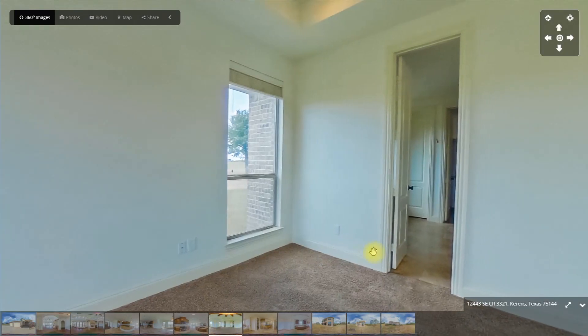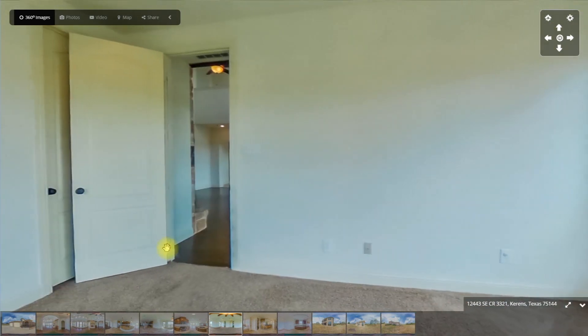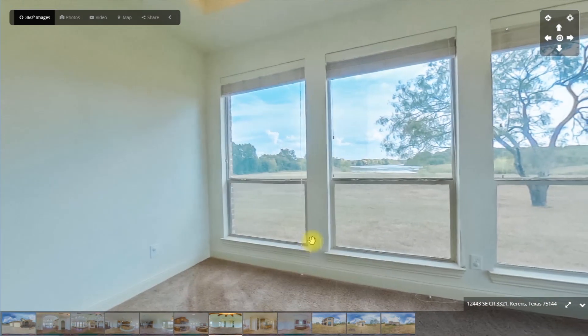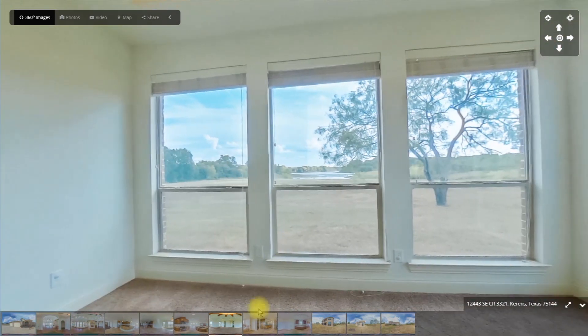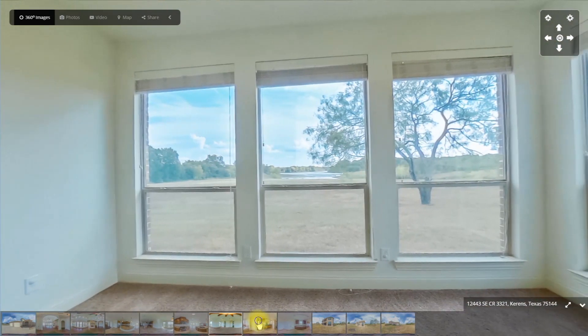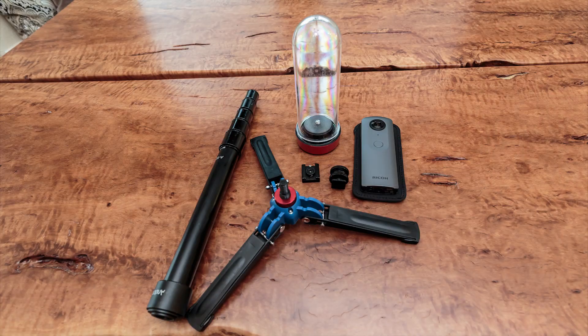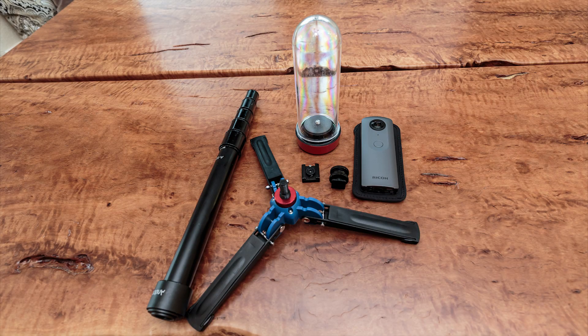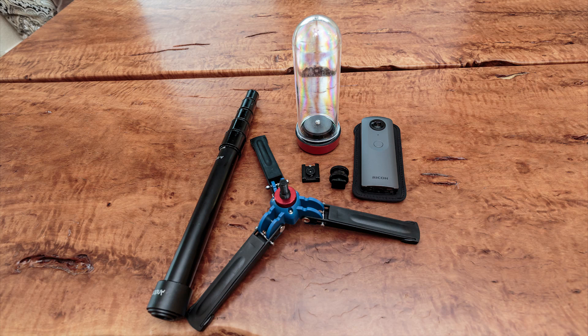As residential real estate photographers, we find there's much to love about this little consumer camera. Our gear cost us $514 and we've included a list in the description of this video.